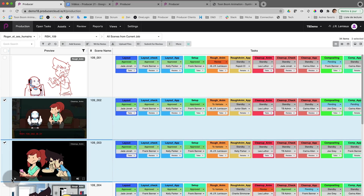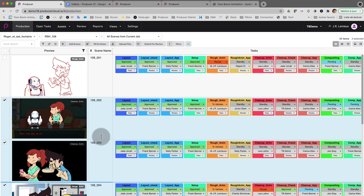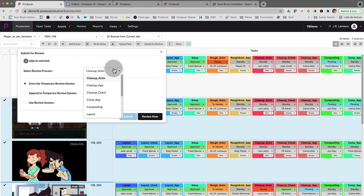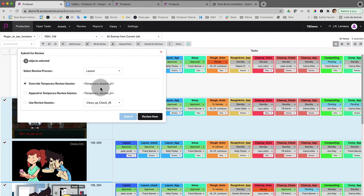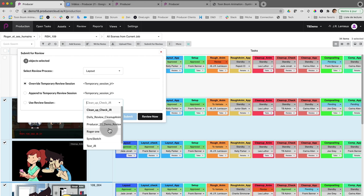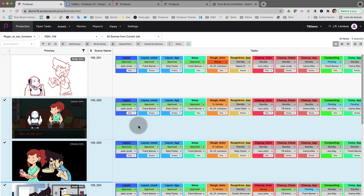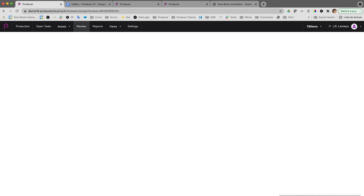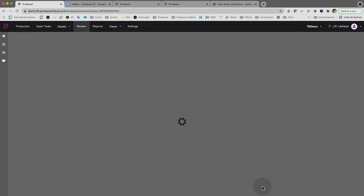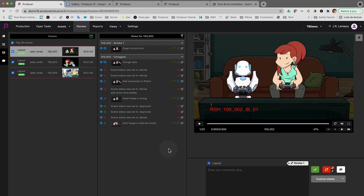Whereas now, because everything is conformed to the same format, all the video will stitch right away and the playback will be very smooth. Let's have a look. I'm selecting these three scenes that I want to stitch together. I will use this submit for review button, select a particular process, let's say for layout, and I'm selecting a review session. It's uploading and right away it's available for review. The interface loads pretty quick.